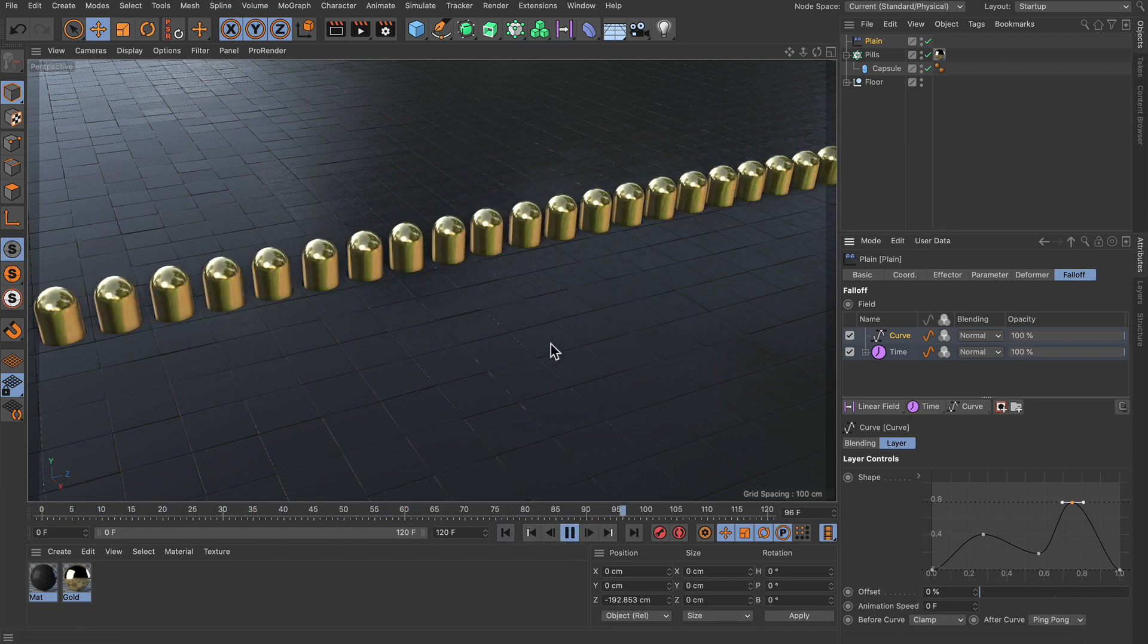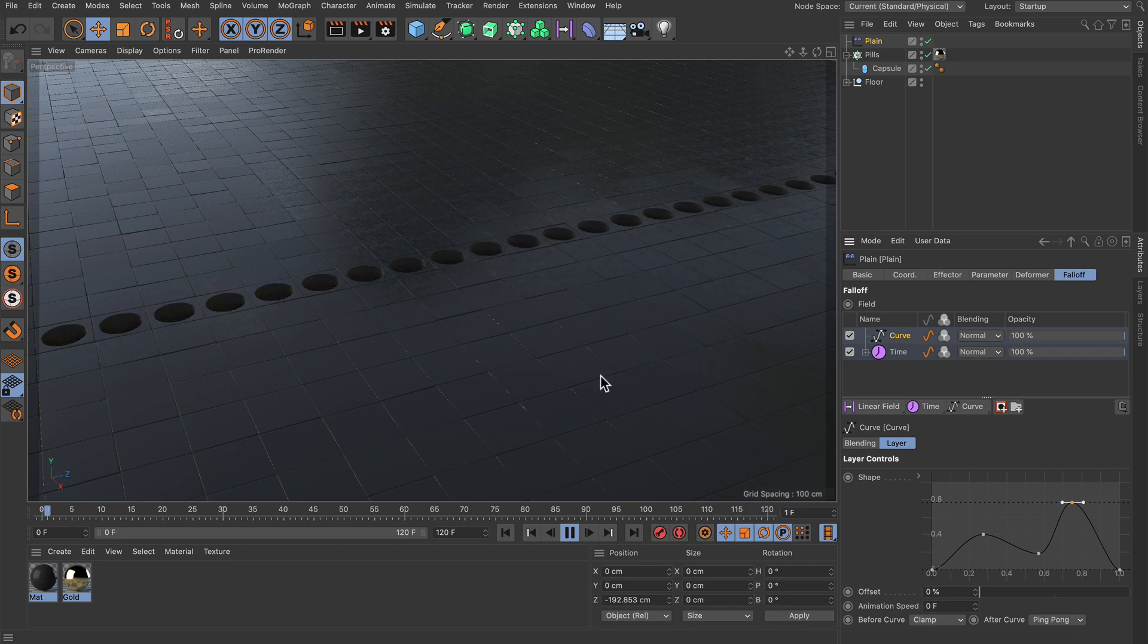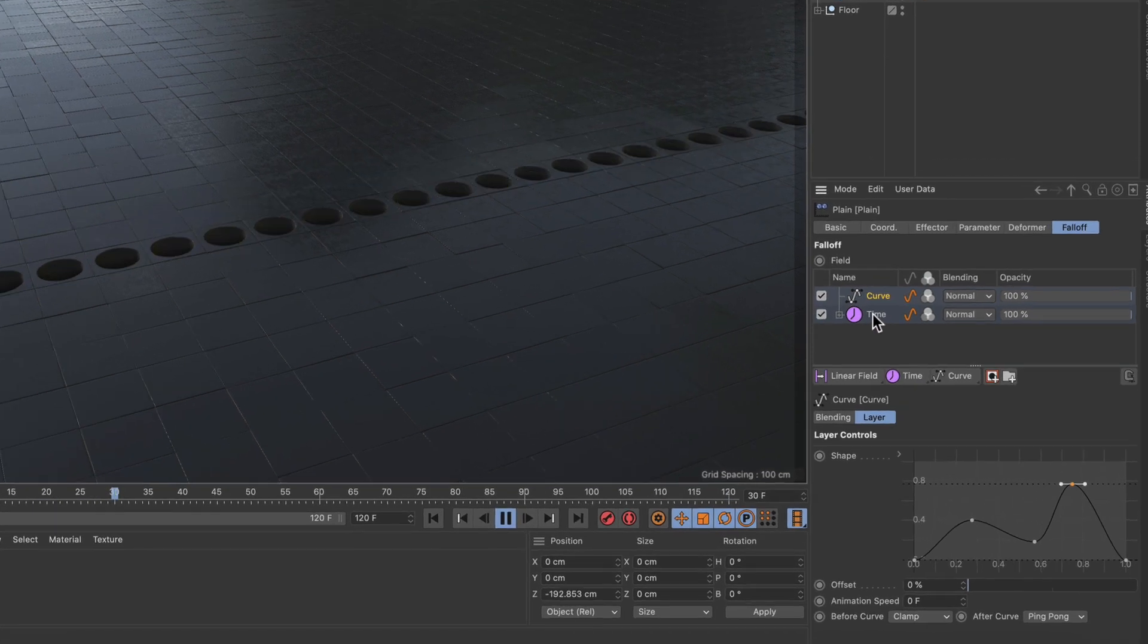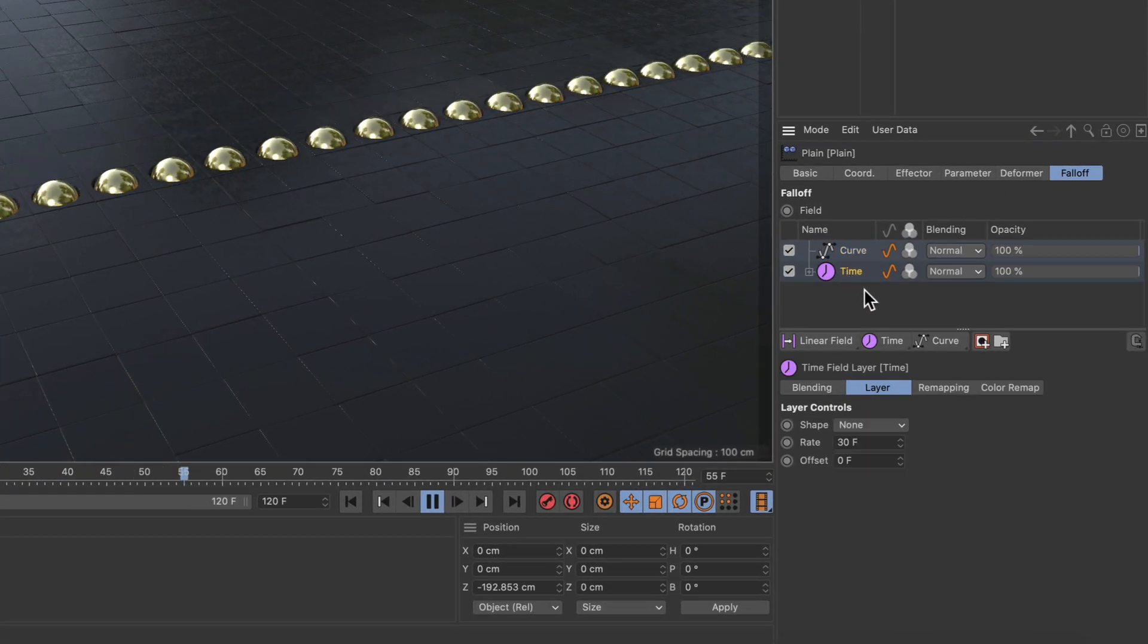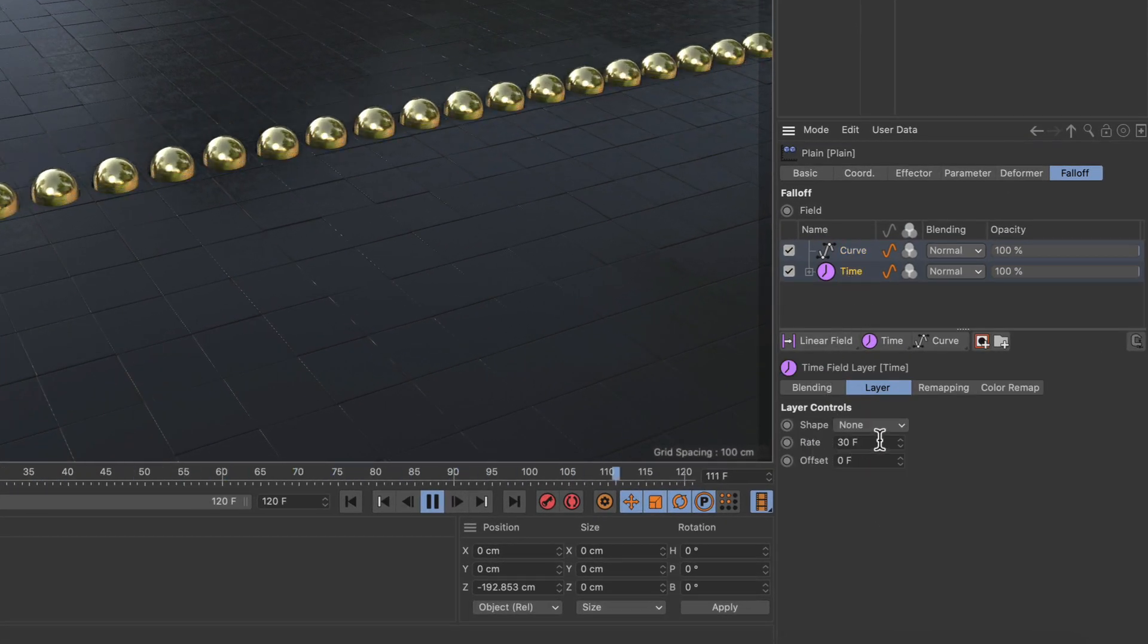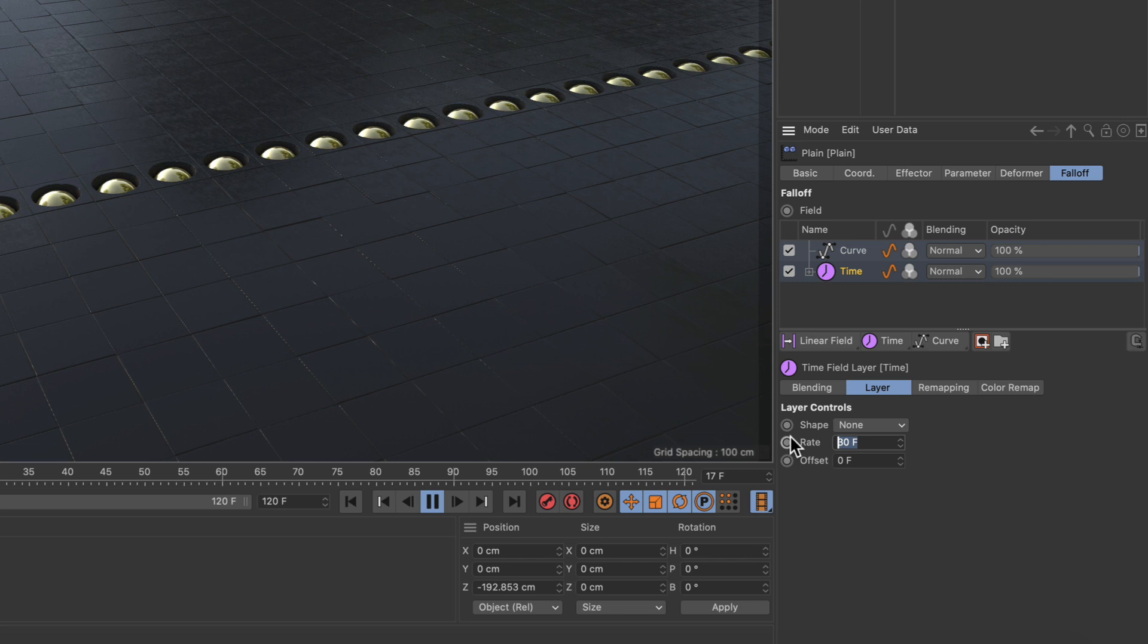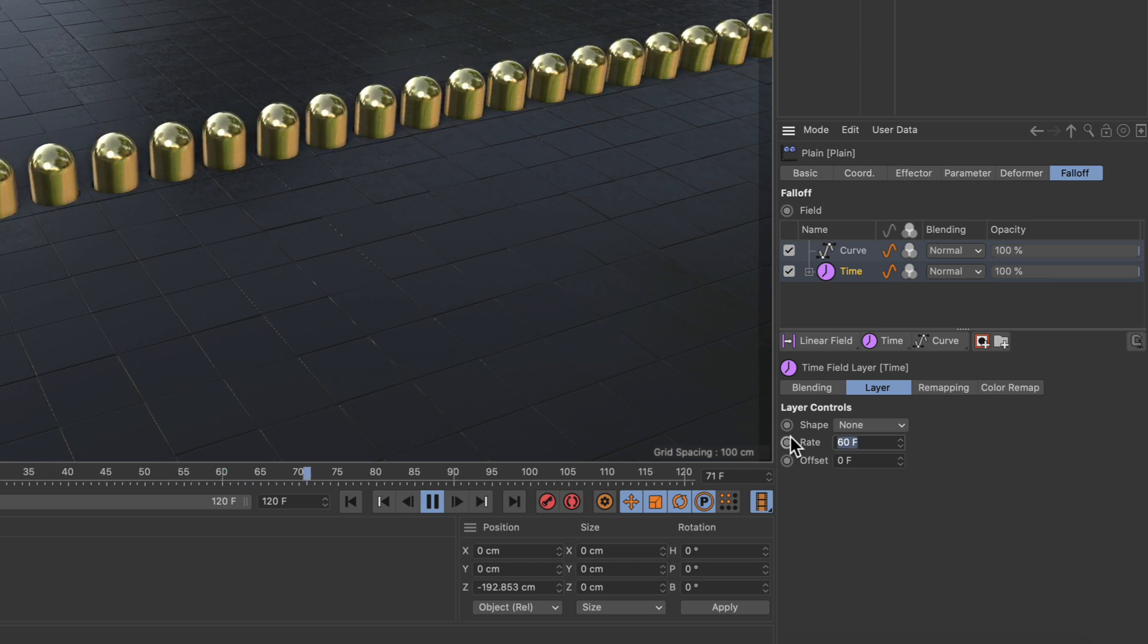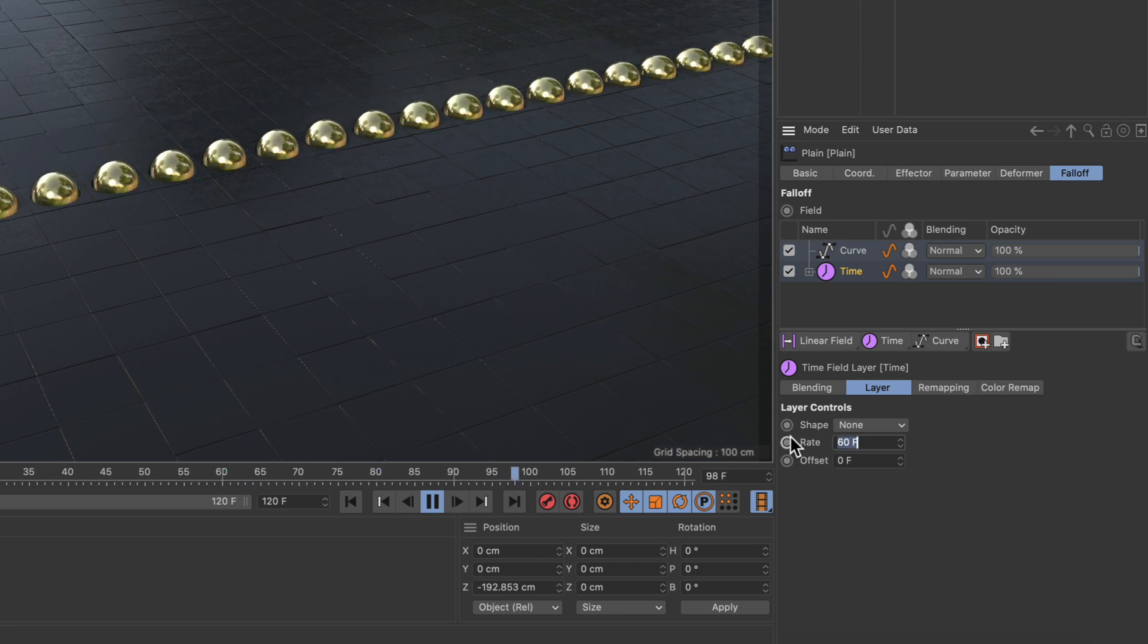Now if that's too fast we can always go back to the time field and adjust the rate parameter to be 60 for example, that will be half the speed.